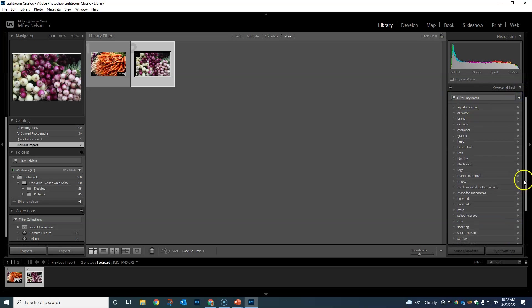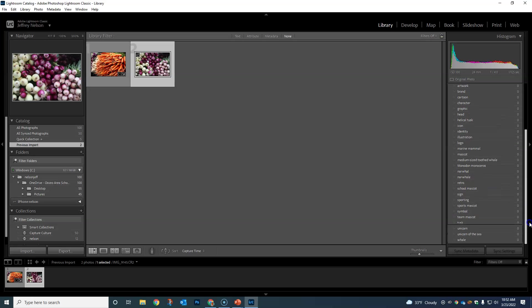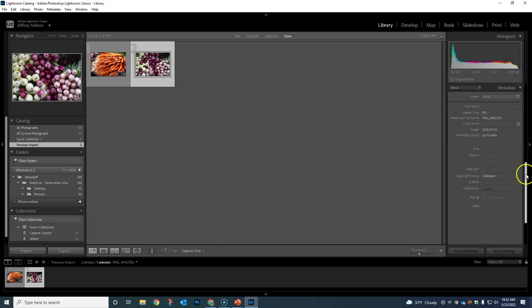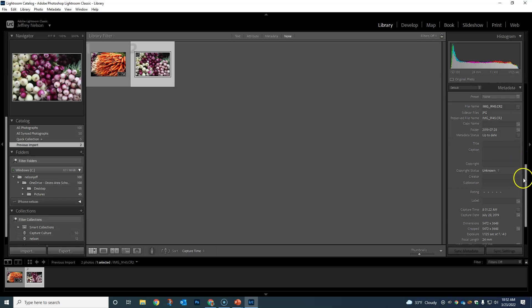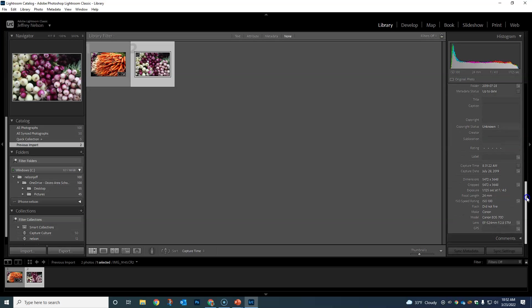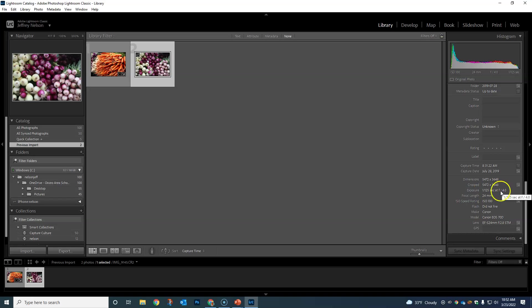We have metadata, which is actually pretty useful at times. It'll show us our ratings, it'll talk about the type of file that we have. This is also super useful—this is our exposure triangle information: the aperture, shutter speed, and ISO.